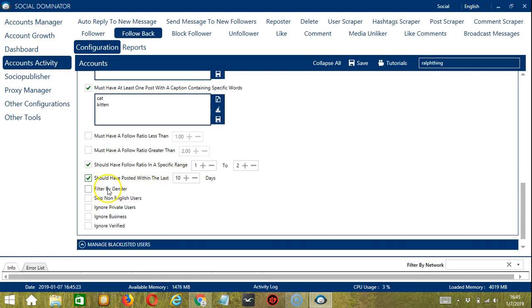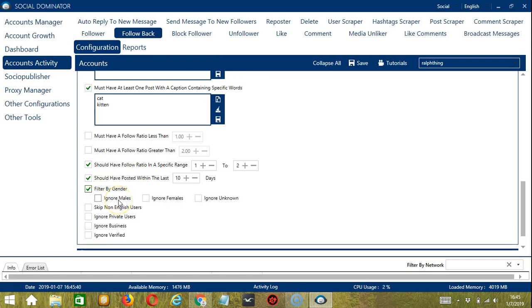Filter by gender allows you to ignore specific followers according to their gender. If you don't want to follow back male followers, then click ignore males.